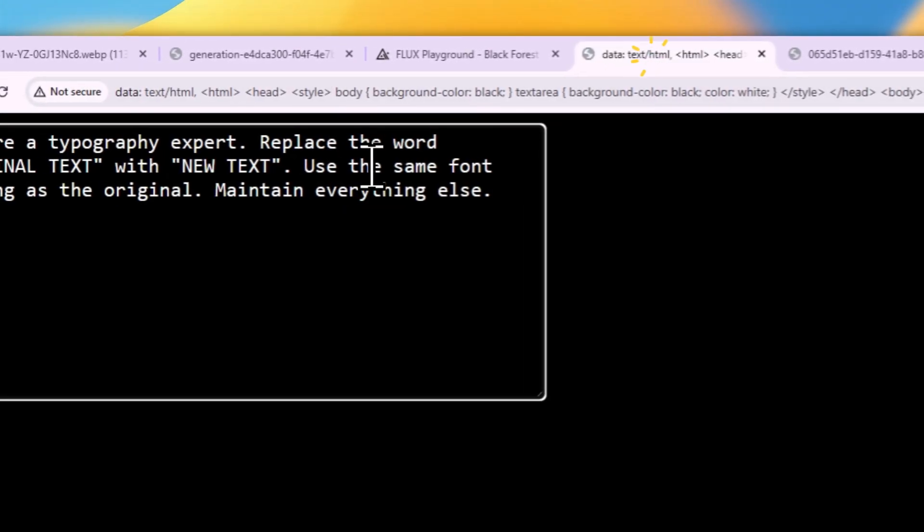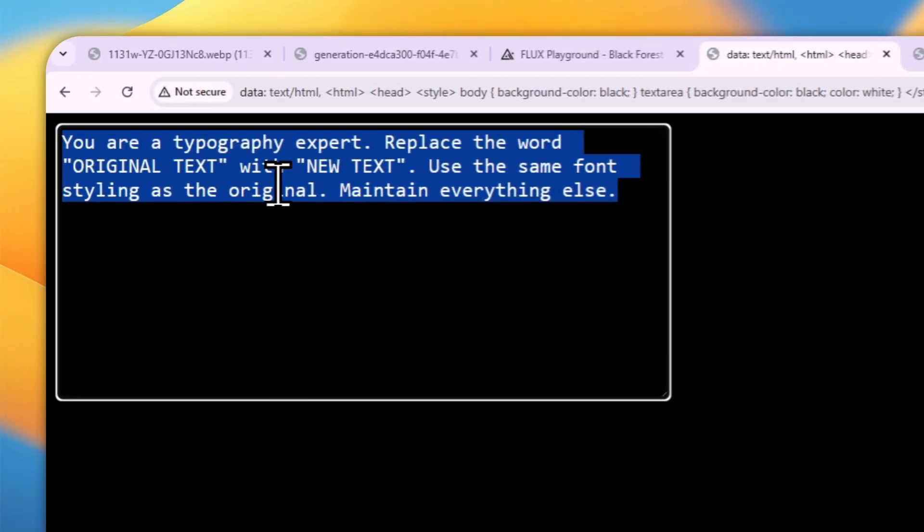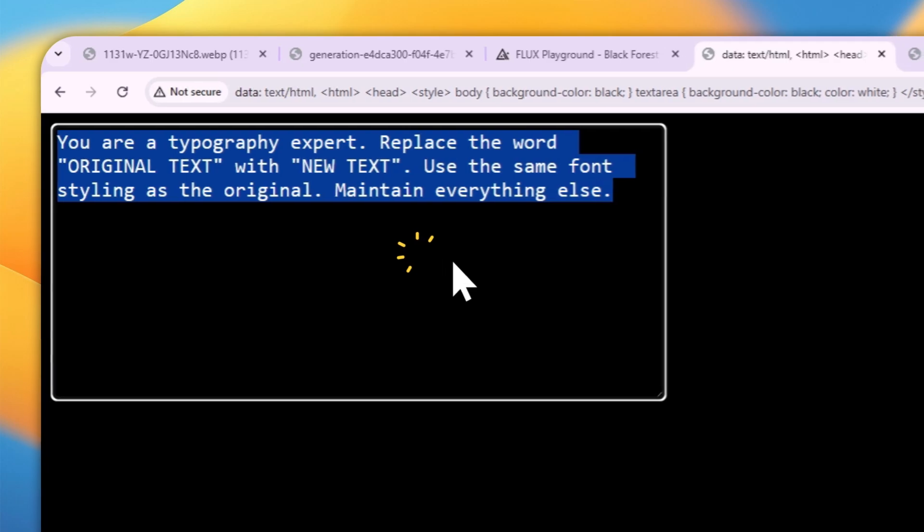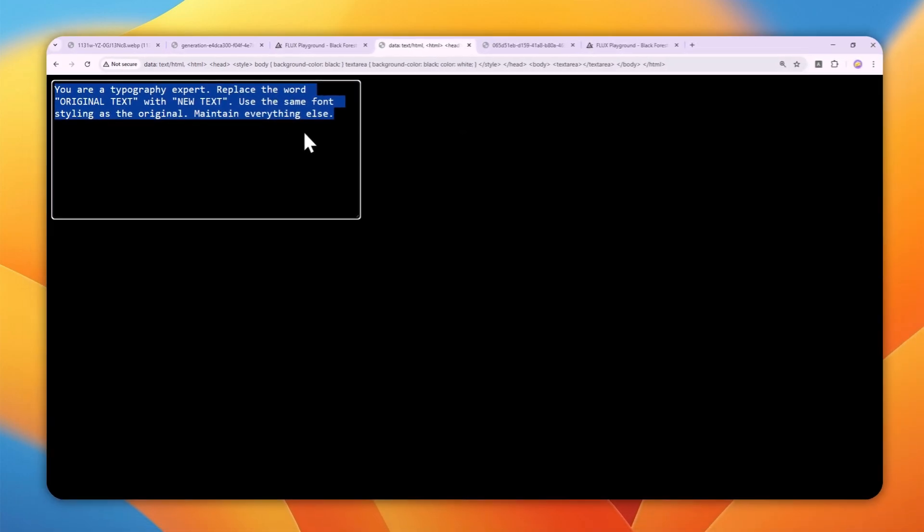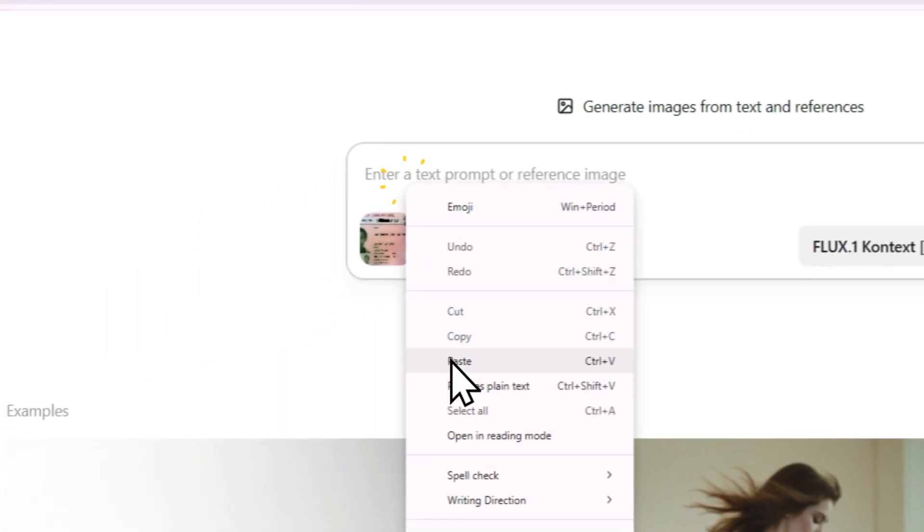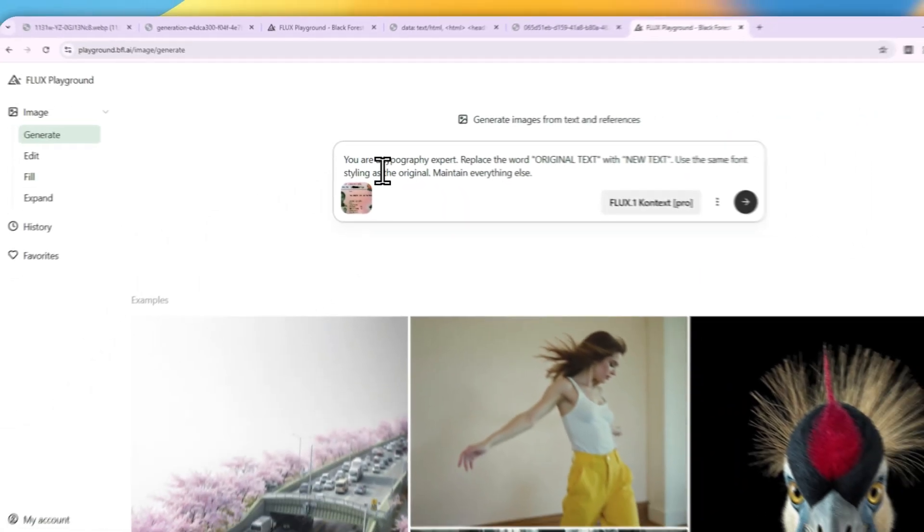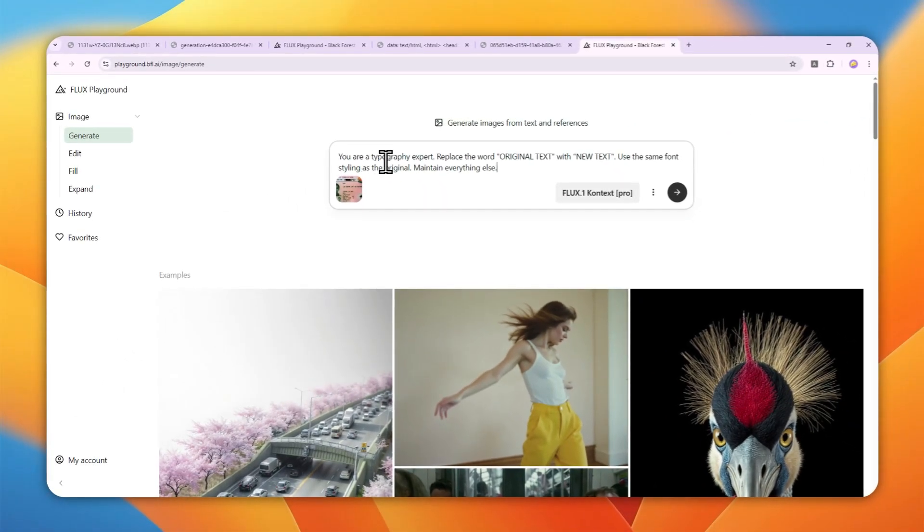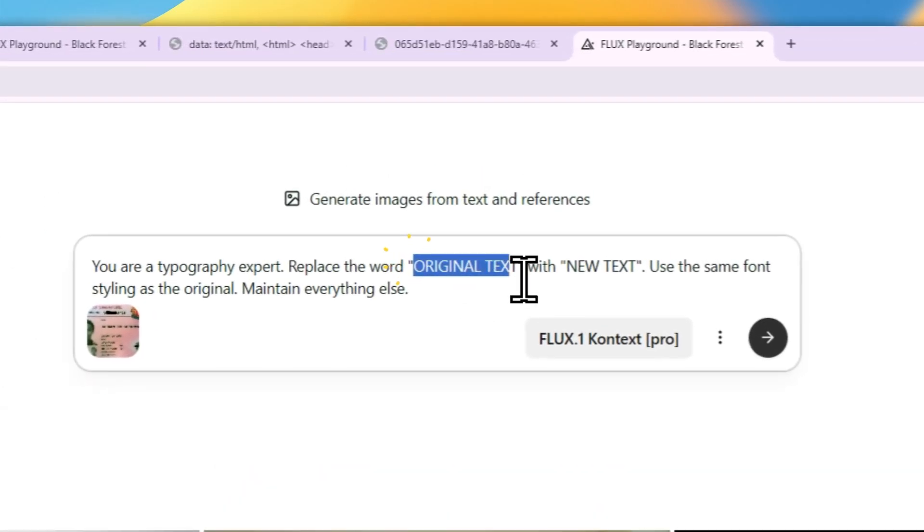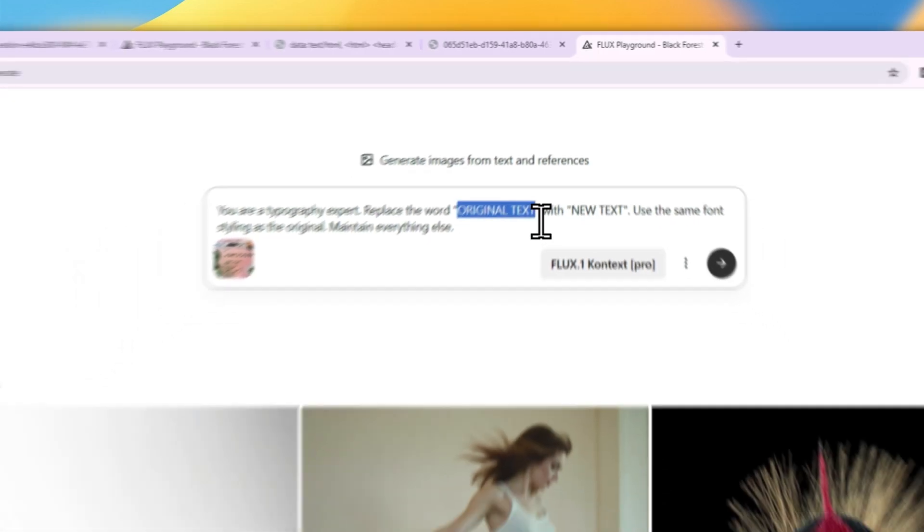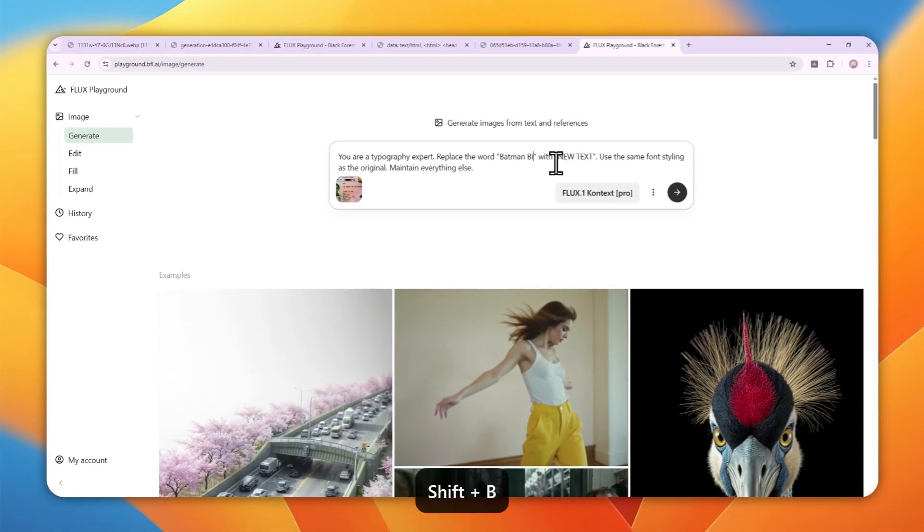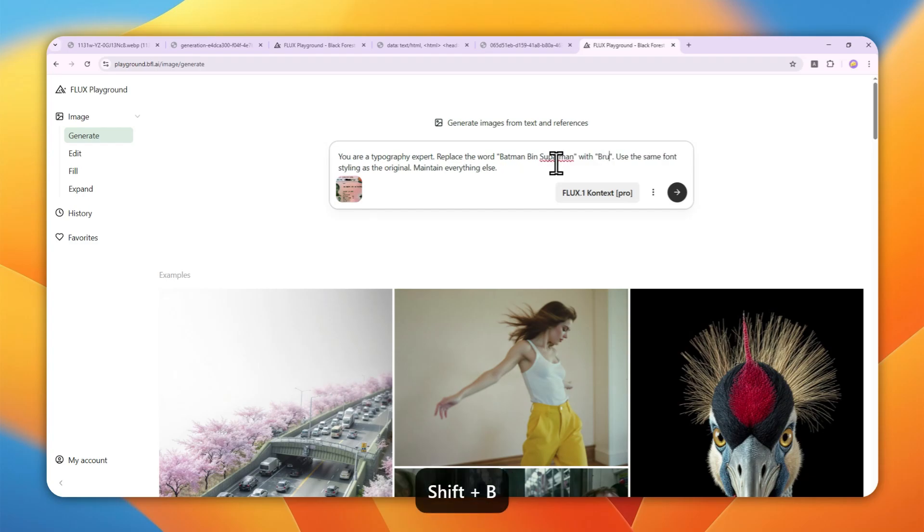I'm going to be using this AI prompt. You can use this prompt or something else, but I recommend this one because it's more reliable. Basically, I want AI to act as an expert in typography and replace the word. In this case, I'm replacing the name 'Batman being Superman' with 'Bruce Wayne.' Use the same font styling as the original and maintain everything else.